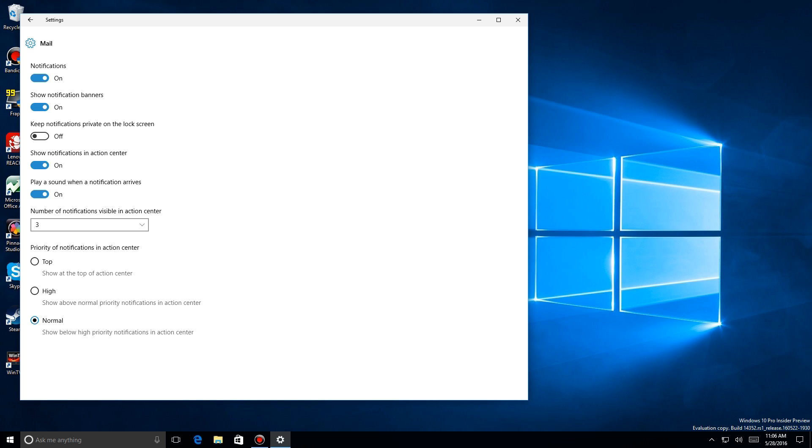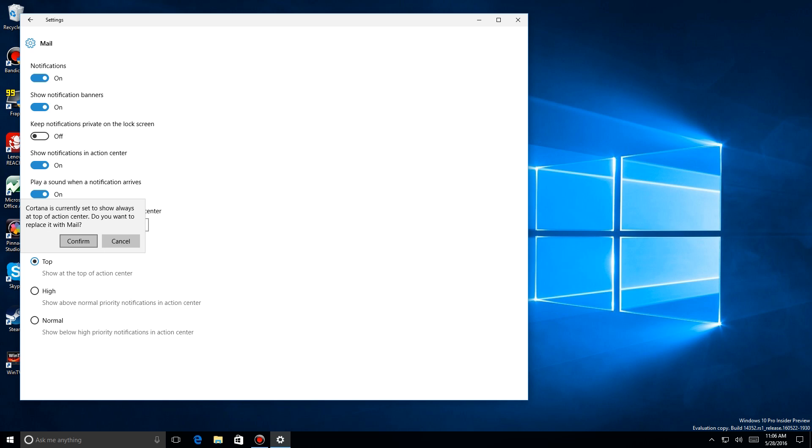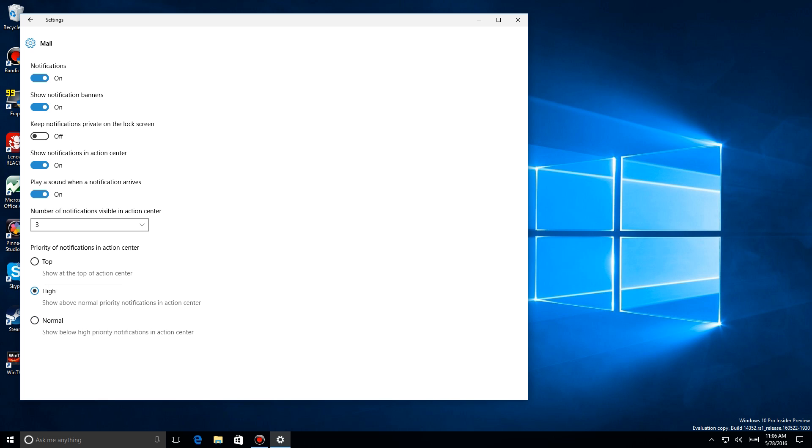The other thing you can do is select where it appears on the list. Here I tried to put it at the top and it's warning me that Cortana is already there. If you want to replace it you still can, but in this case I think I'll change it to High. So now Mail is going to be automatically second in the list. Just another way you can customize the notification center to your liking.